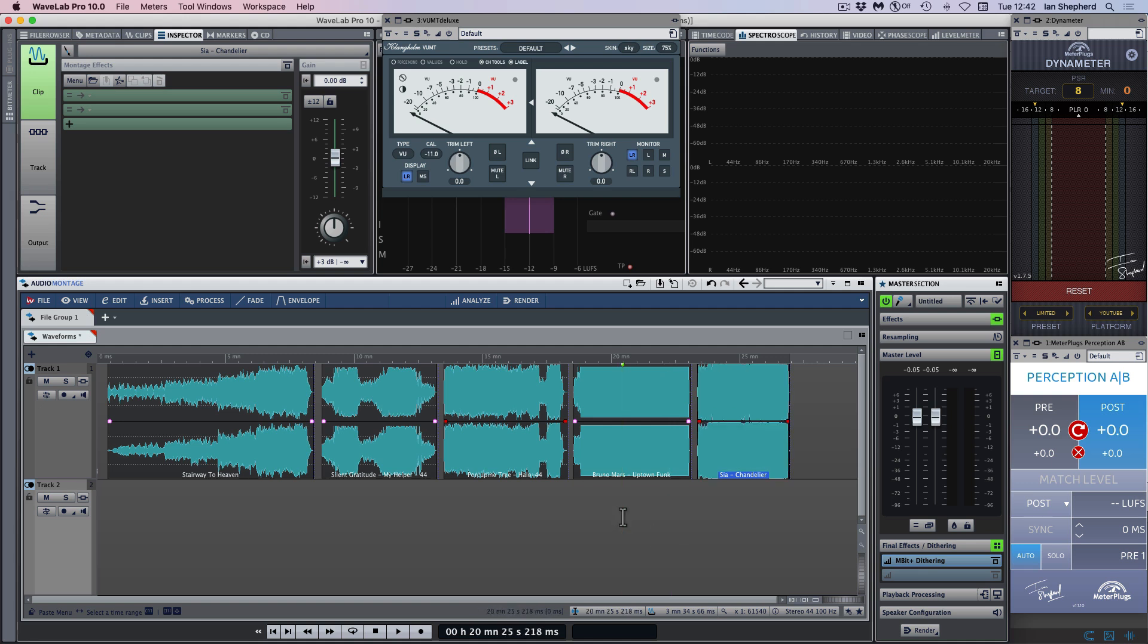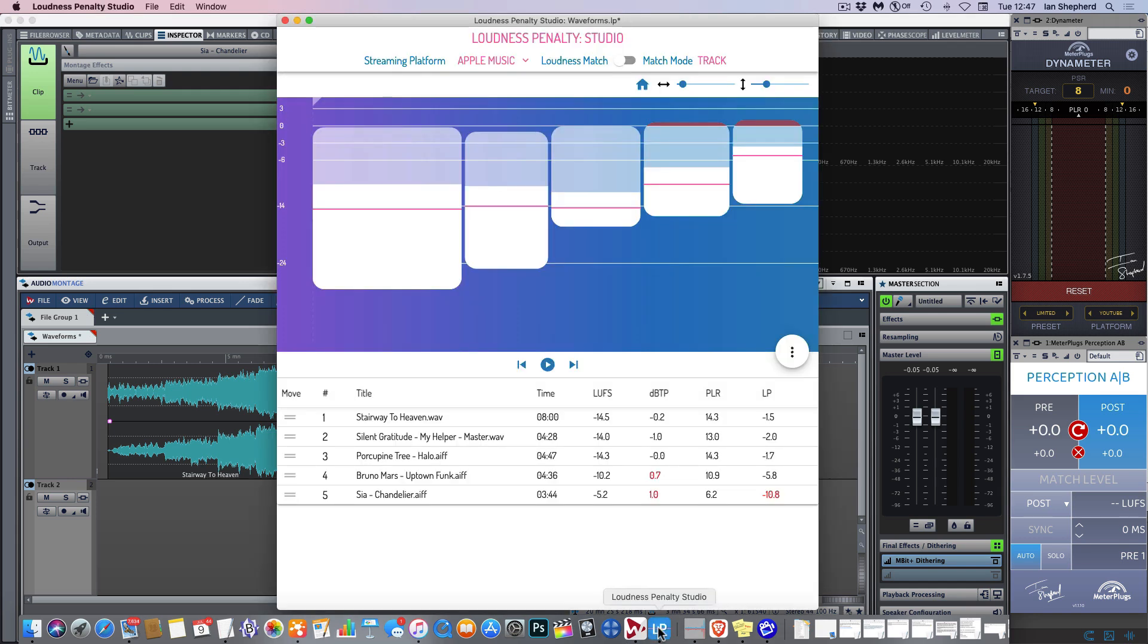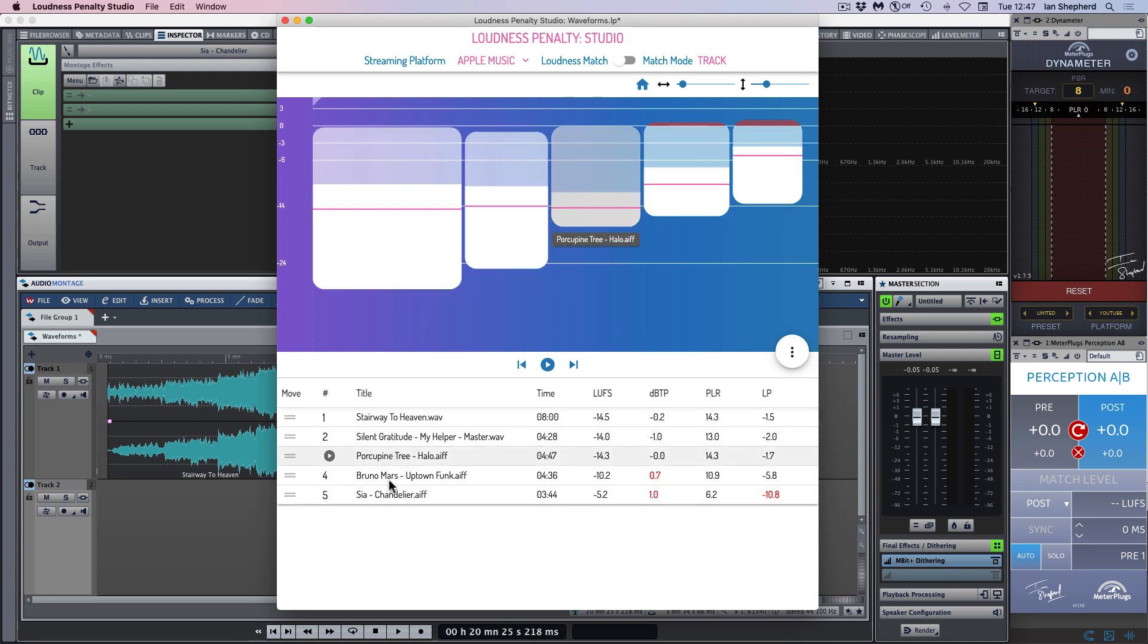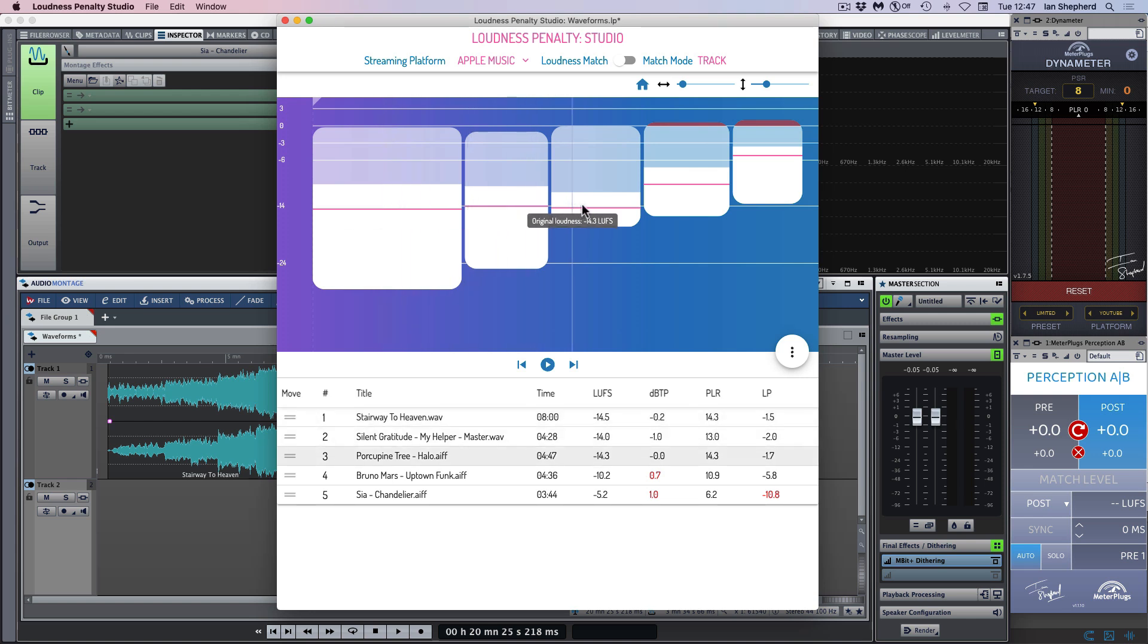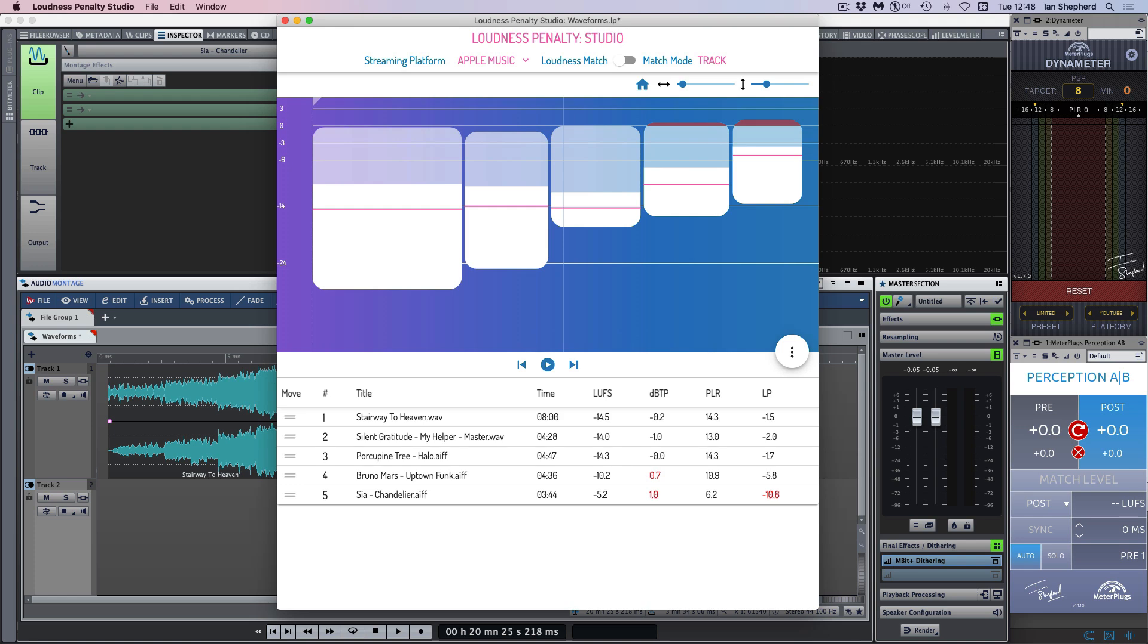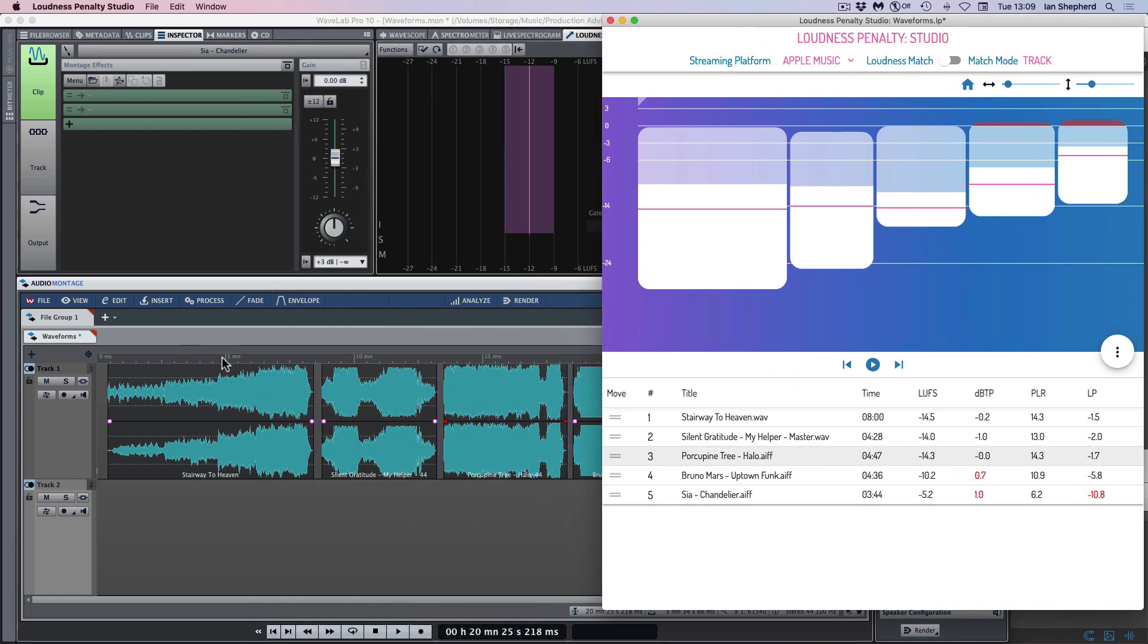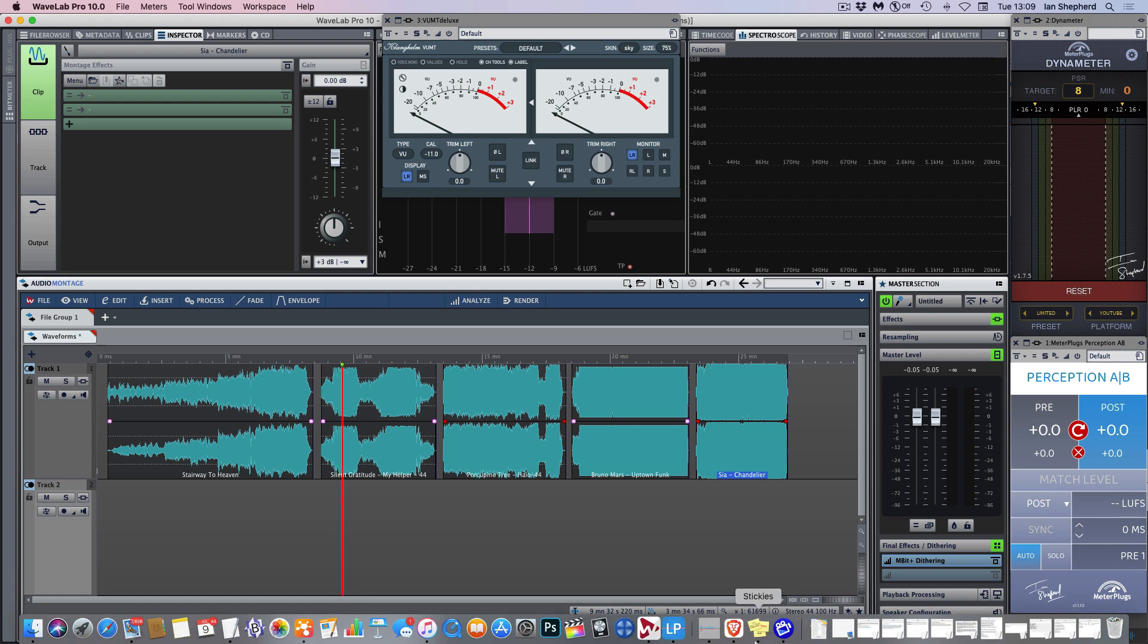But now let's look at those same audio files in a different way using my Loudness Penalty Studio application, which was designed specifically to help us quickly and easily assess the loudness statistics of a number of files at once. These are the same five files, but loaded up in Loudness Penalty Studio. And rather than showing the waveforms, it shows the loudness measurements. And the one we're going to focus on is the pink line here, which is the overall, the integrated loudness measured in LUFS. Now LUFS is not a perfect way of assessing loudness, but it's an international standard that's used by broadcast and streaming services.